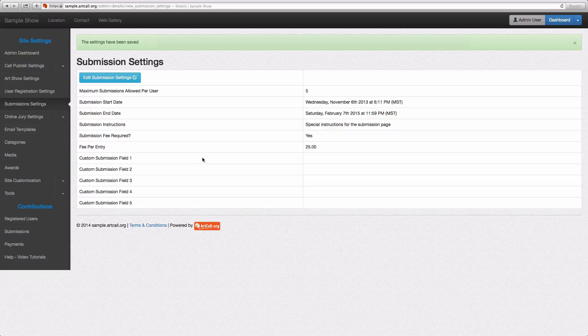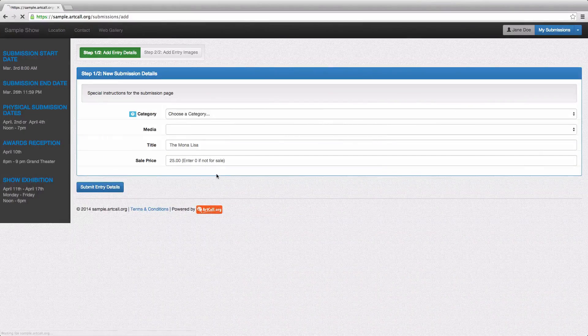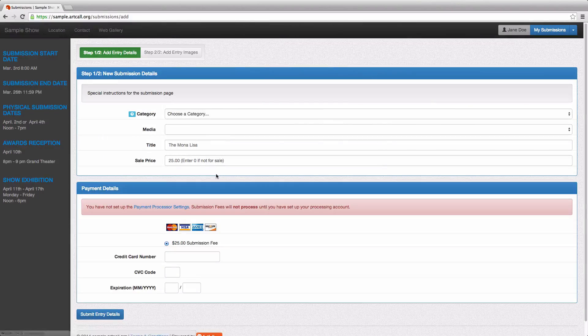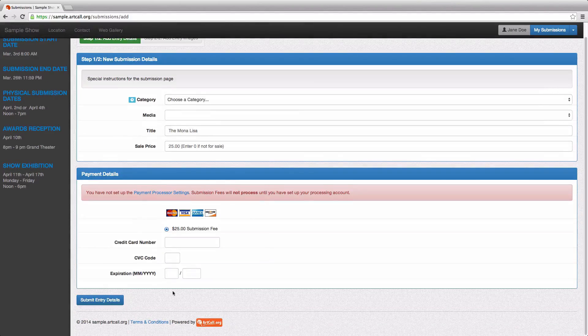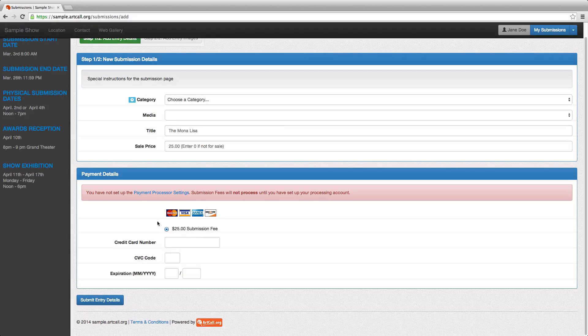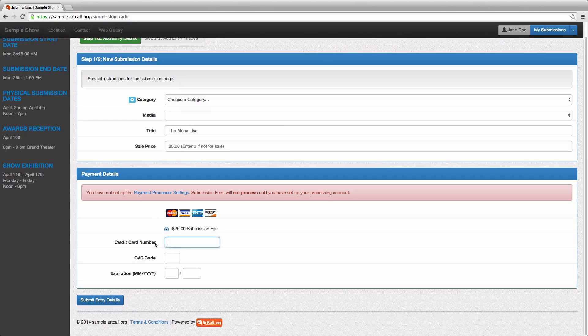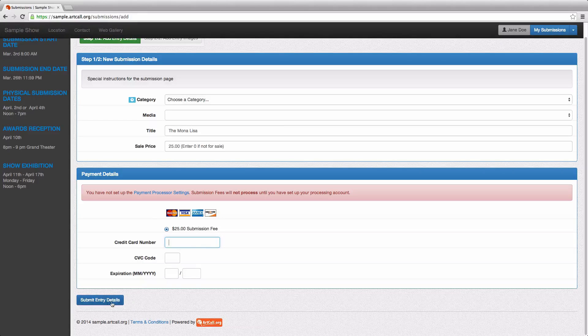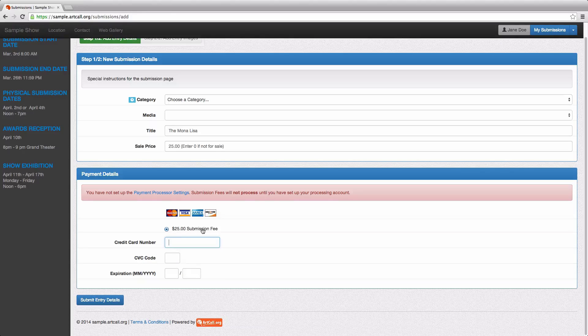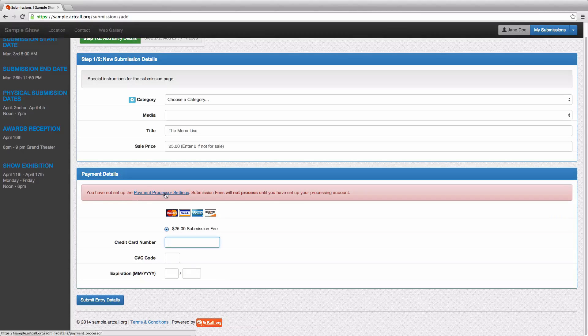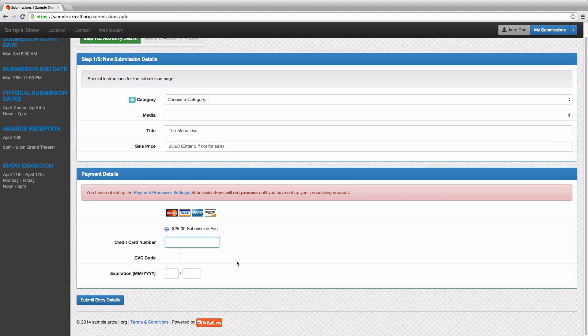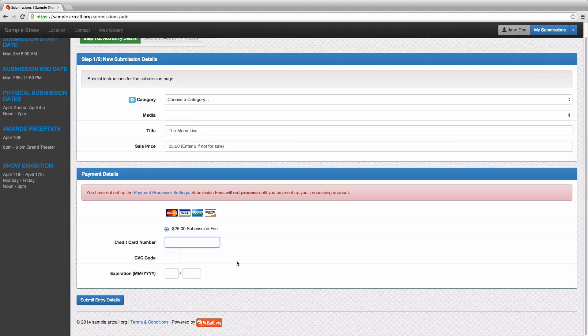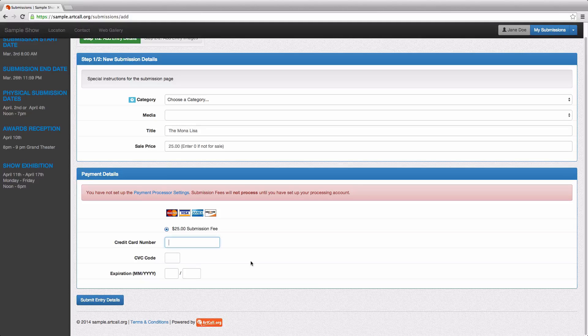And as soon as you add that fee, when Jane goes to add an entry, she'll automatically get this payment details form built right into here. And she would punch in her credit card details, hit submit, and it would automatically charge that credit card. And those funds would be deposited into your payment processor account that you have set up. So that's how the submission fees and also the registration fees work in a similar fashion.